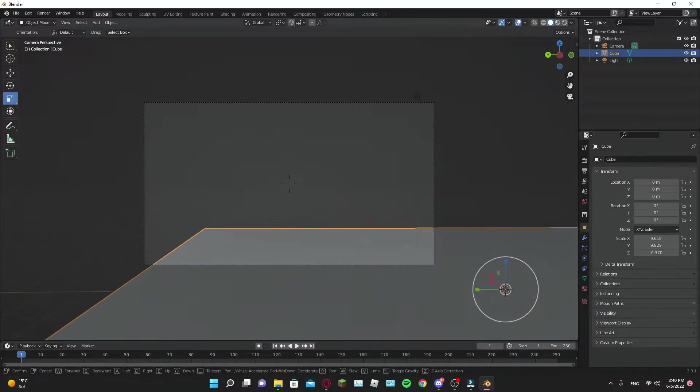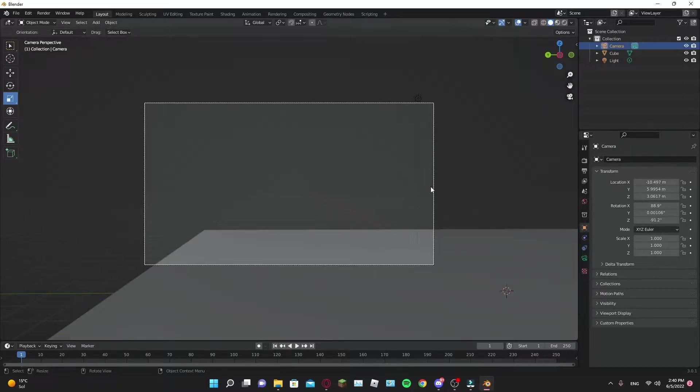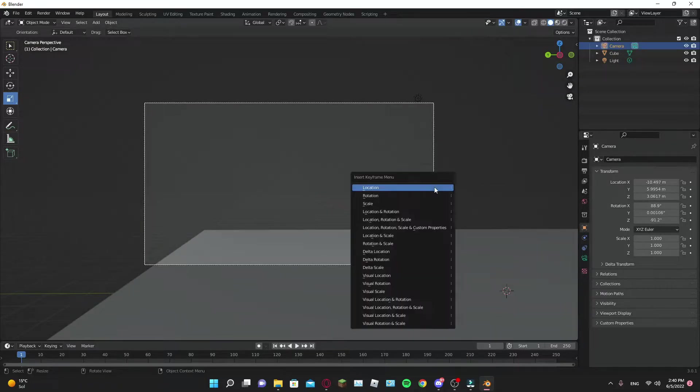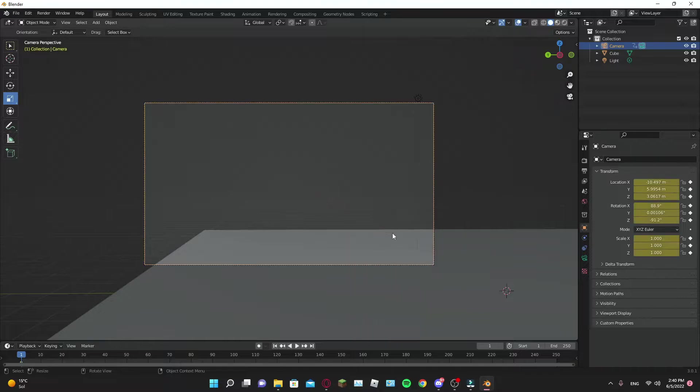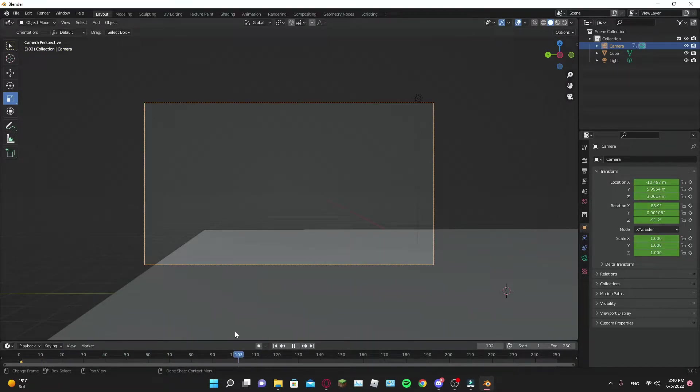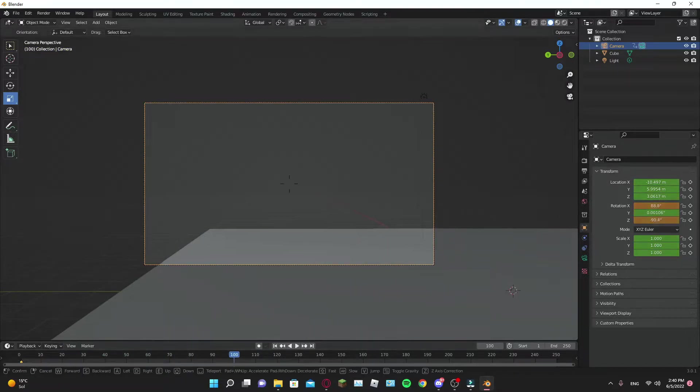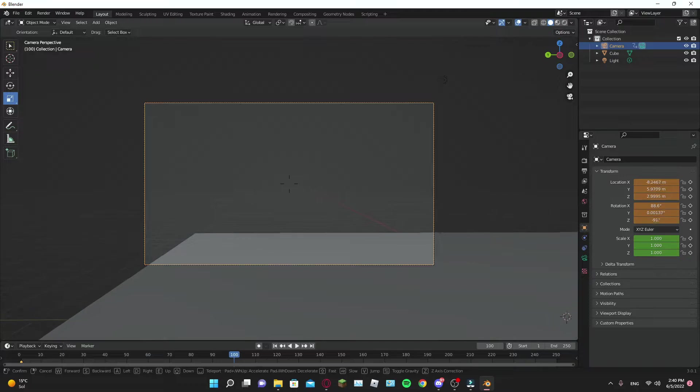First, position your camera and make it point towards your destination. Add a location, rotation, scale keyframe. Put it at the start of the animation.